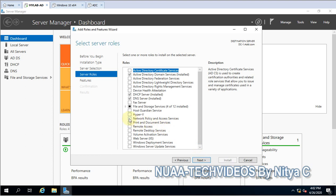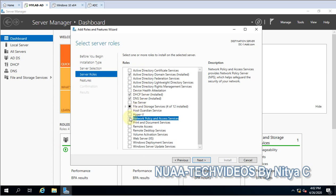Since this is a role, it will be listed under Roles only. You can see Network Policy and Access Services. The description states that Network Policy and Access Services provides Network Policy Server, which helps safeguard the security of your network. This is a secure way of network establishment — it creates and enables secure channels while any network action is being configured.